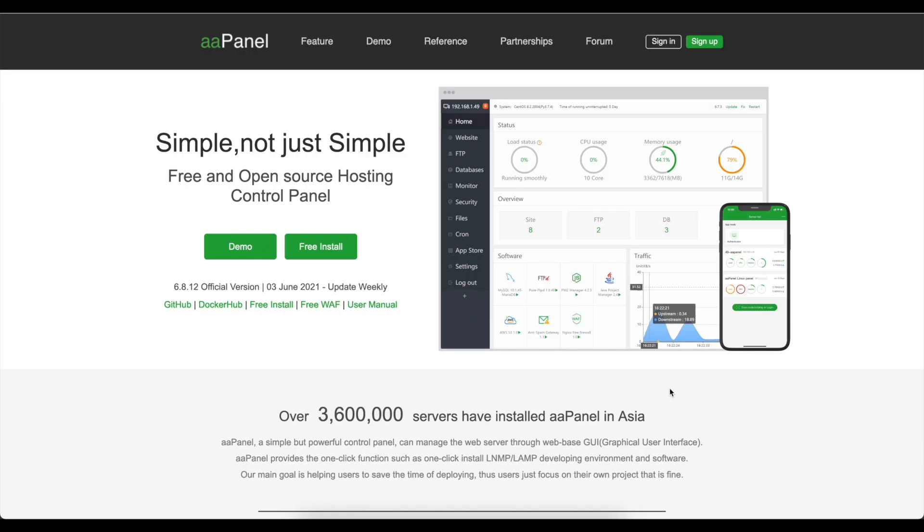Hi all and welcome to another Racknerd tutorial. In this video I'm going to show you how to install aaPanel on your Racknerd VPS. Let's get into it.